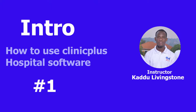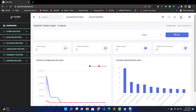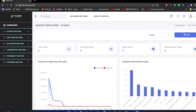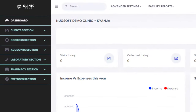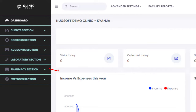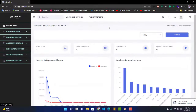Hi everyone, Livingstone here, and in this series of videos I'm going to be your instructor in the CleanPlus software. CleanPlus is a very powerful and efficient hospital management software, fully packaged with a lot of features and modules. It has the client section, doctor section, accountant section, laboratory section, pharmacy section, and the expense section.